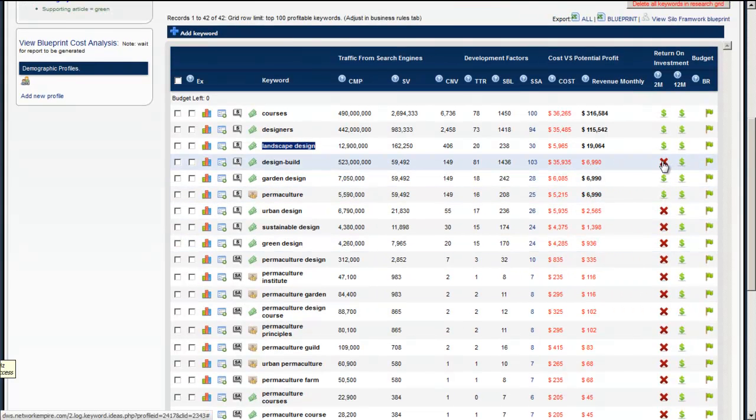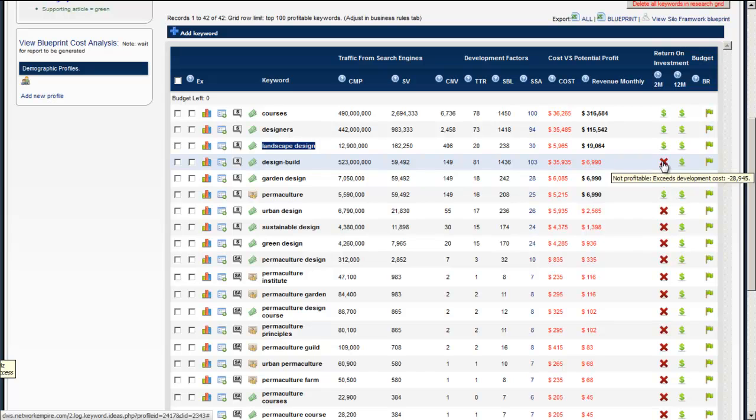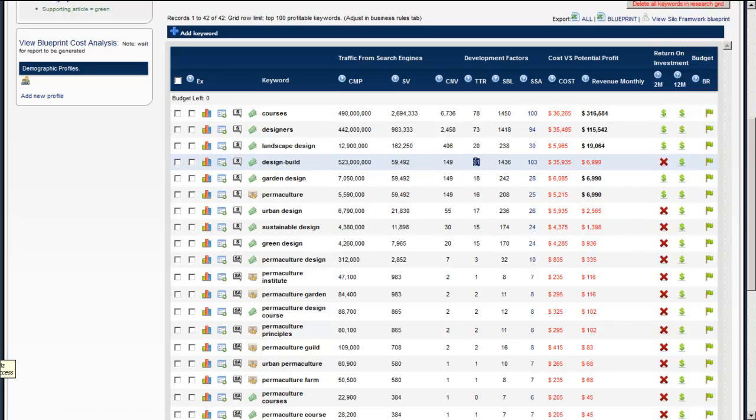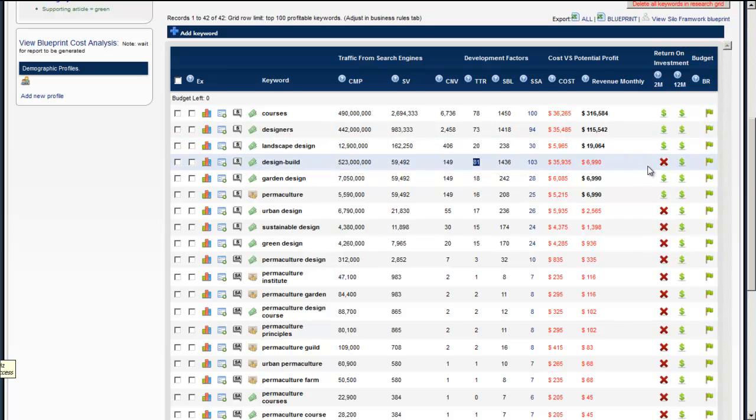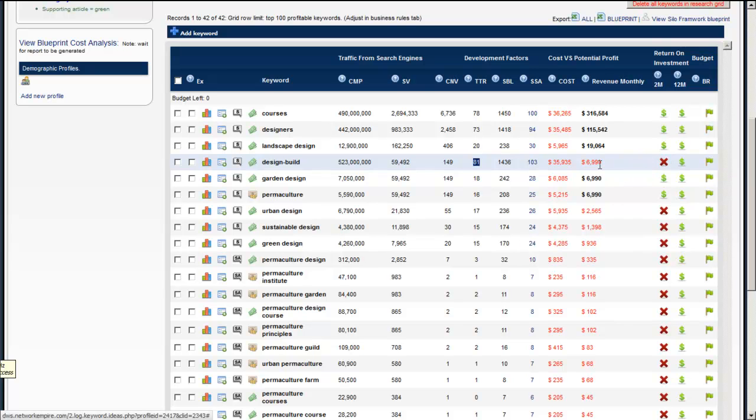All this is telling you is that once you're ranked for that keyword, so for example design build would take us roughly 81 months to get ranked because it's 523 million pages. Within that 80 months we're not going to make back the money that it's going to cost us to get ranked for the keyword.